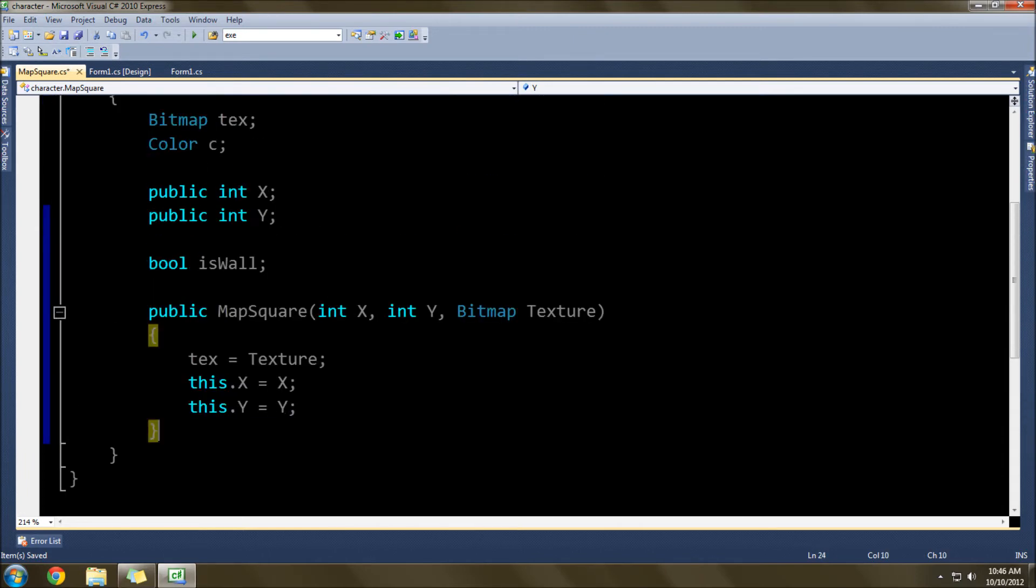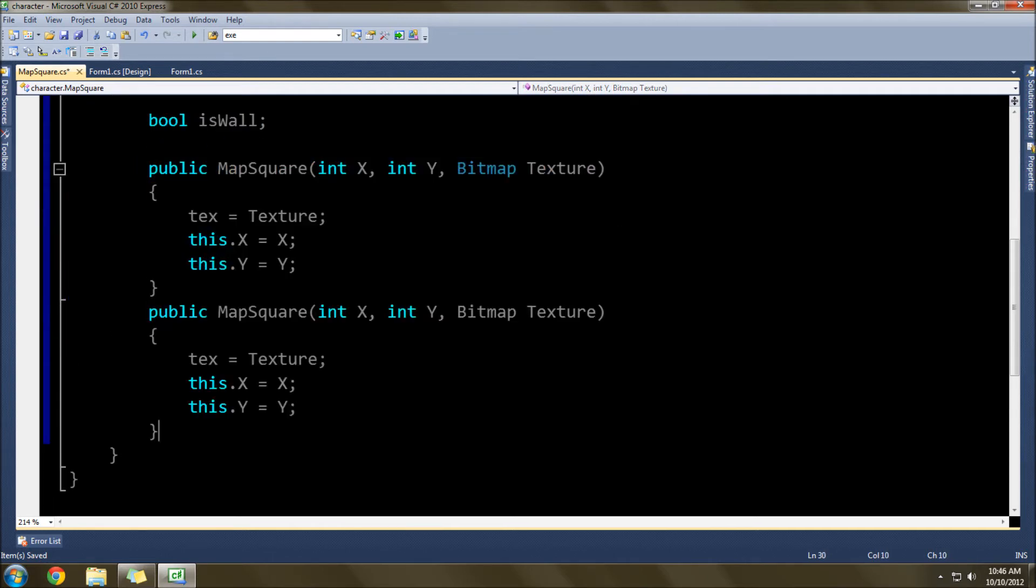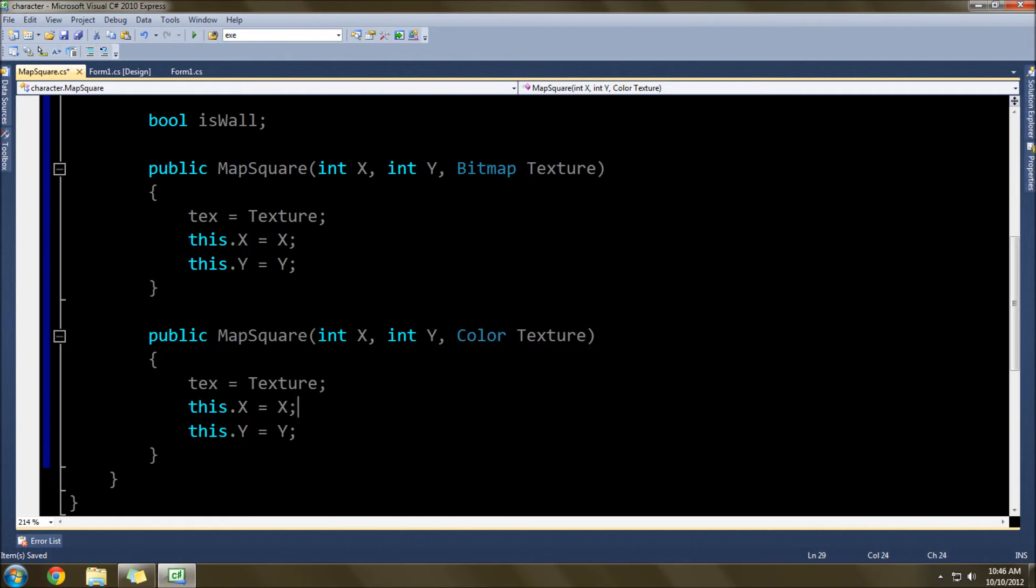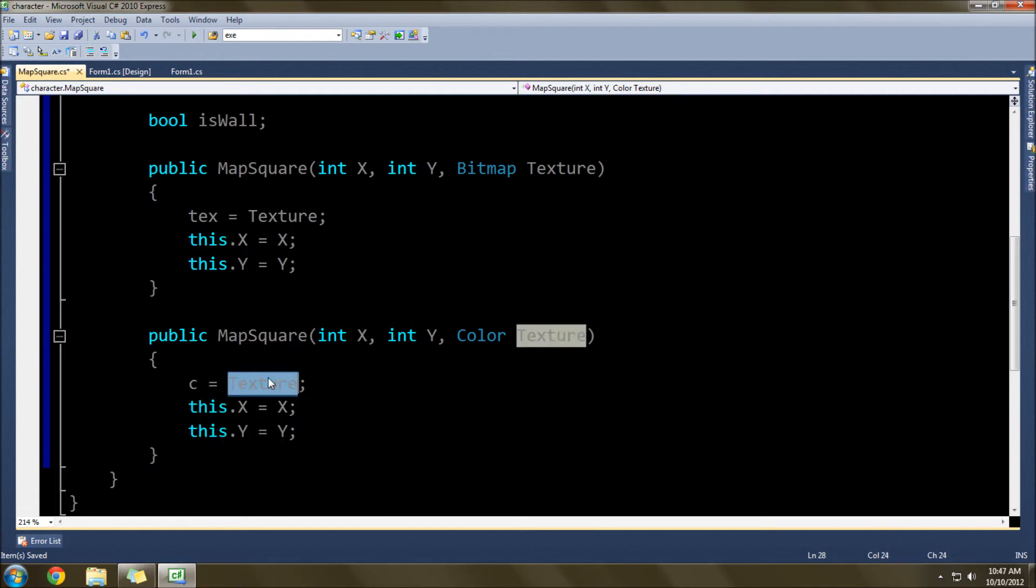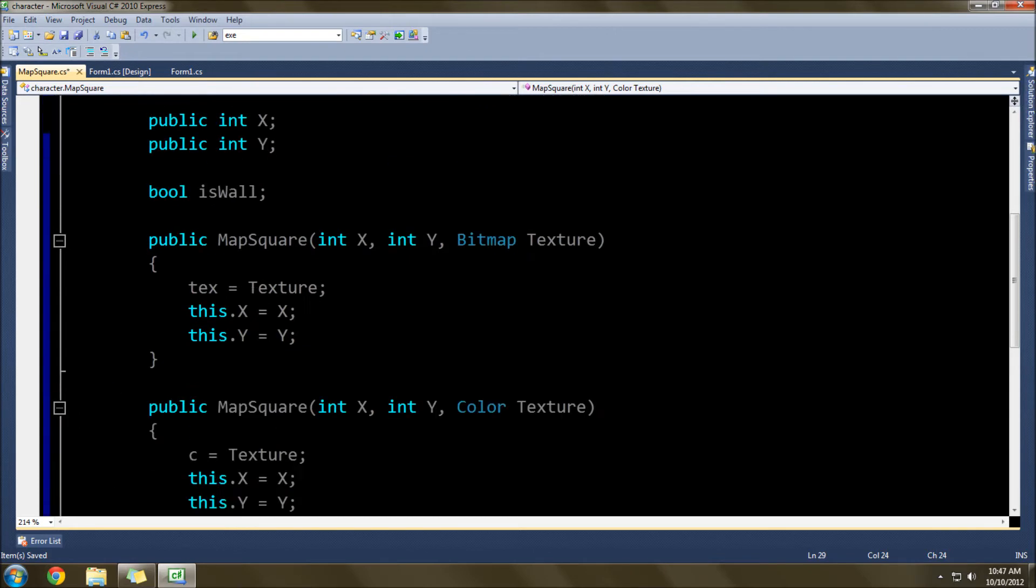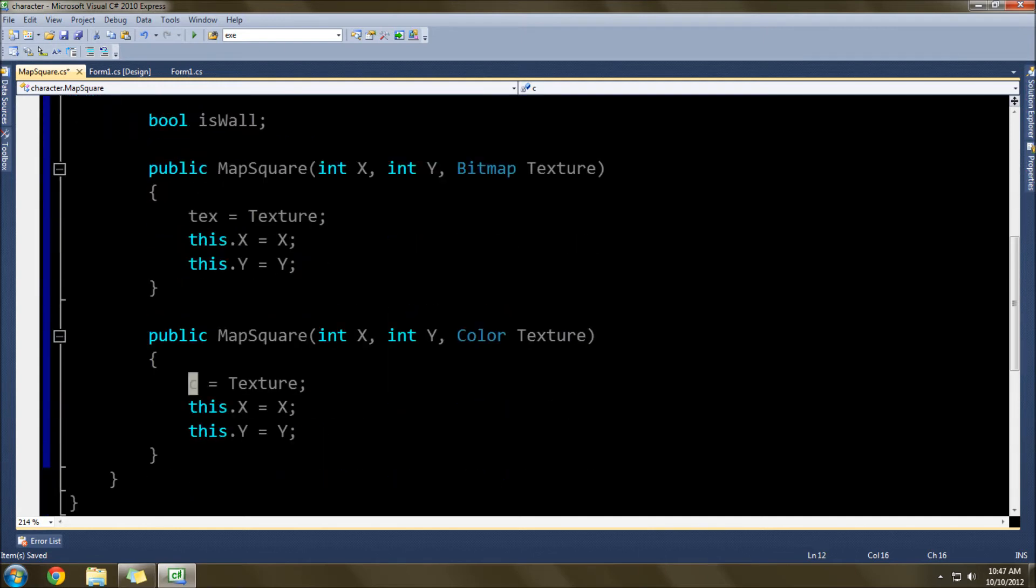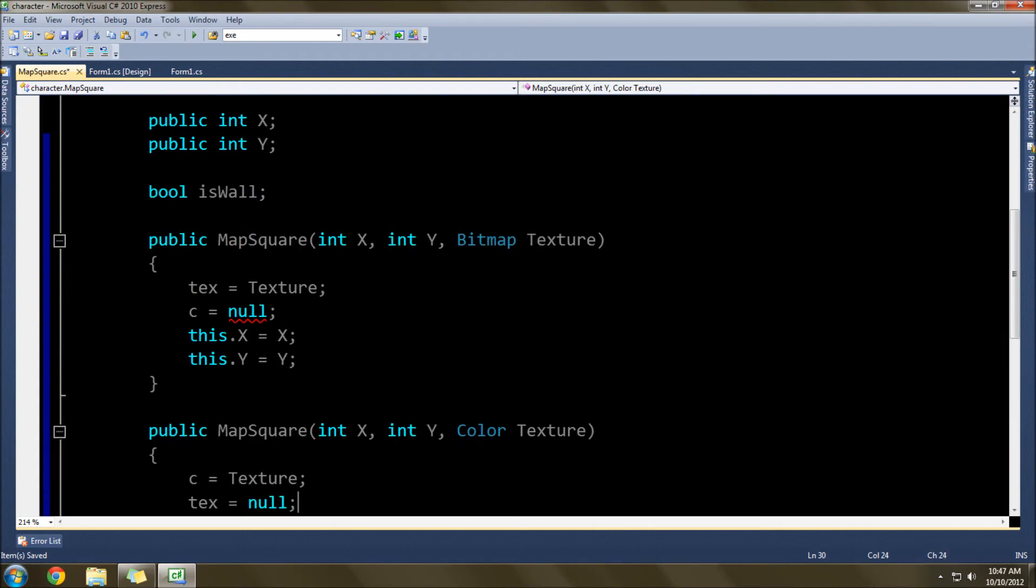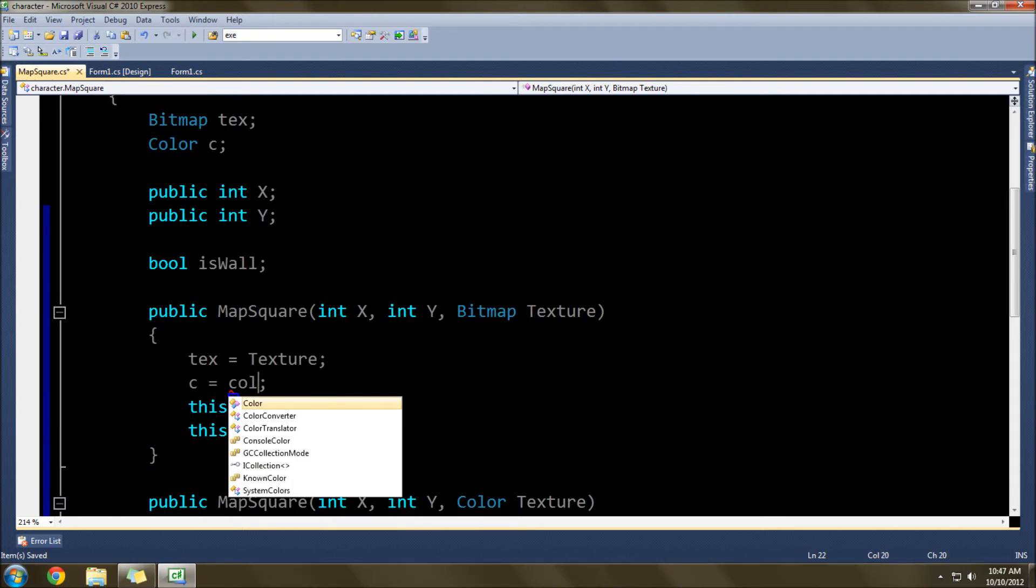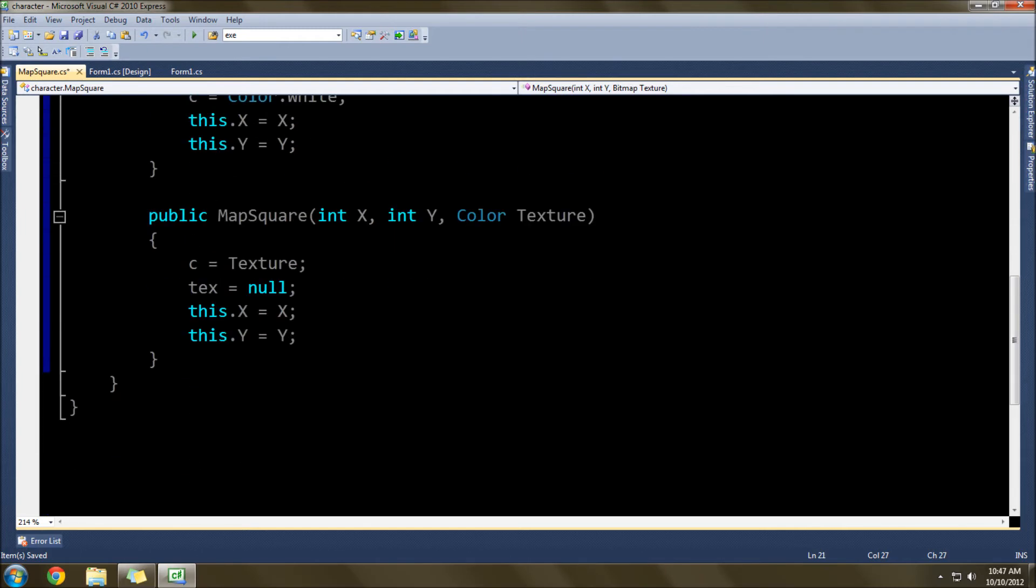Now that the constructor's done, we also want to do a constructor for color so that we can define a color instead of having to make a graphic for every texture we want. So we'll do that and we'll do a color, we can call it texture2. And then here, c equals texture. Now if we call this here, then this color will not be defined, so we're just going to set it to null. That way there's actually something defined for it. So c equals null. And then down here we'll do text equals null, or we'll do color dot white, because I guess that's not a nullable class.